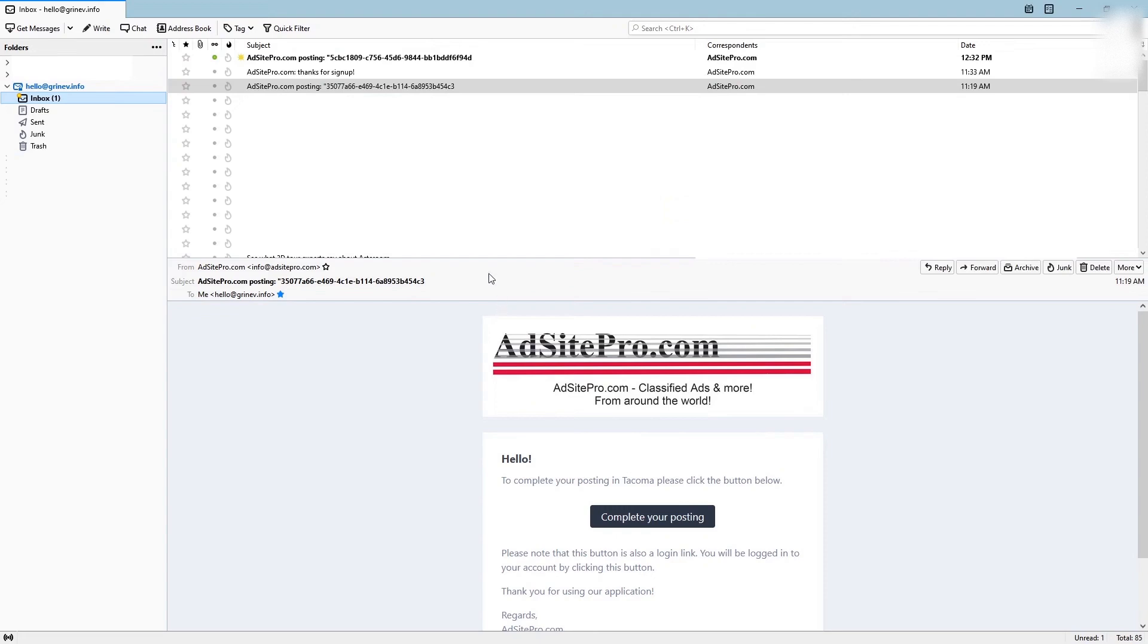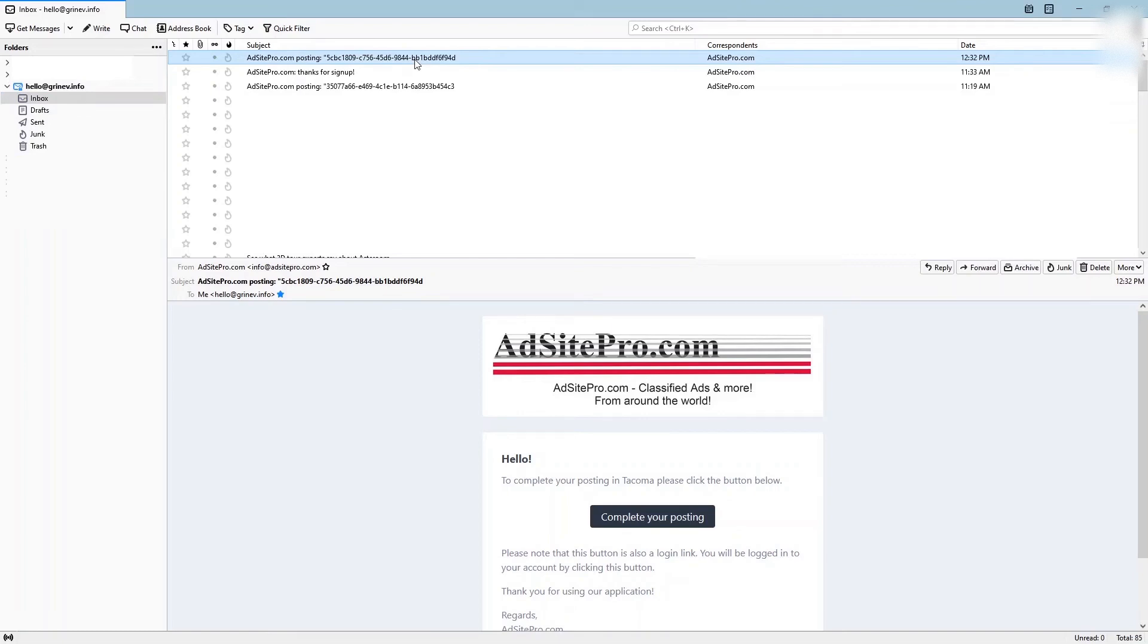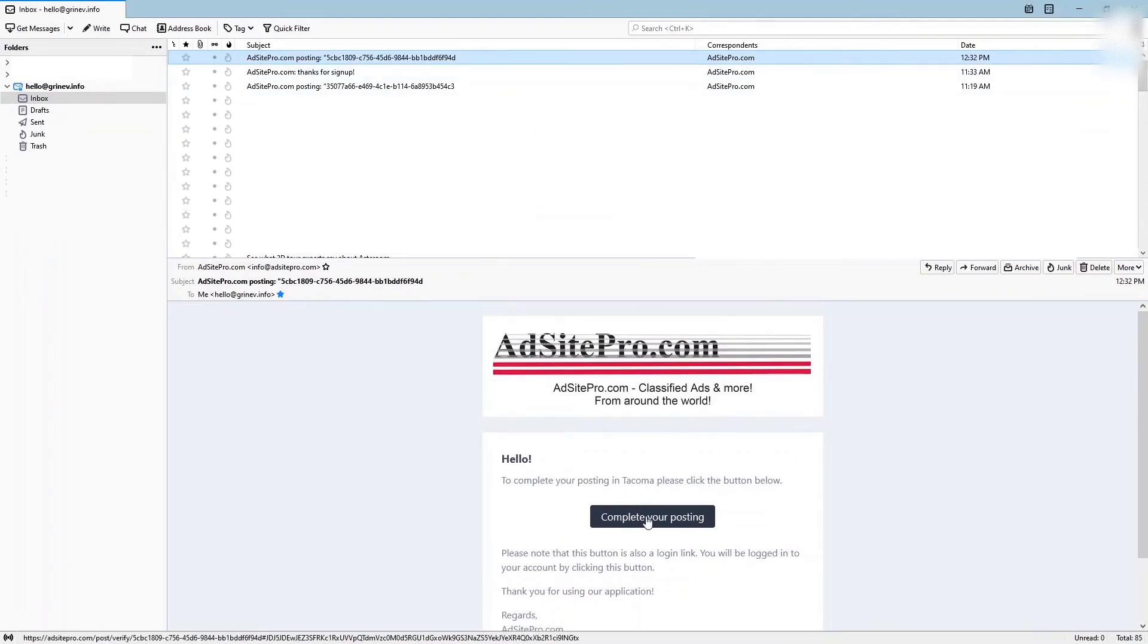Open your email account and check for the verification email from AdSite Pro. If you cannot find the verification email in your inbox folder, make sure to check the spam or junk folder and mark the AdSite Pro verification email as not junk. This helps you to receive further notifications and replies from AdSite Pro. Click the complete your posting button in the verification email.